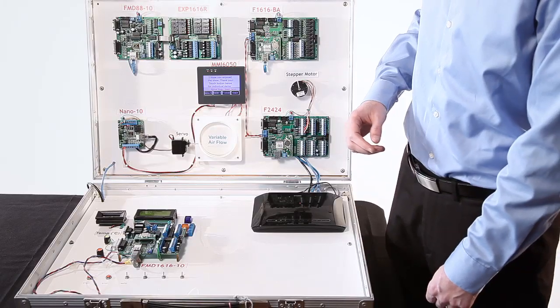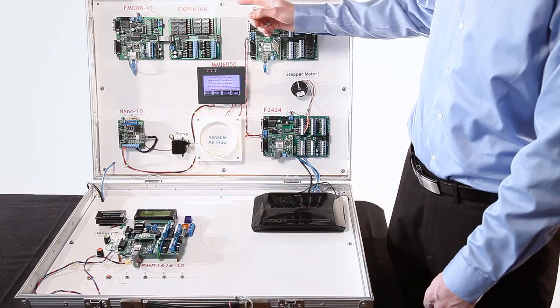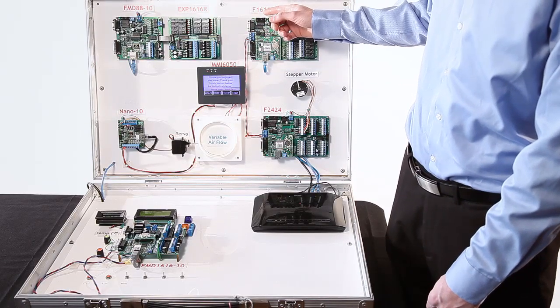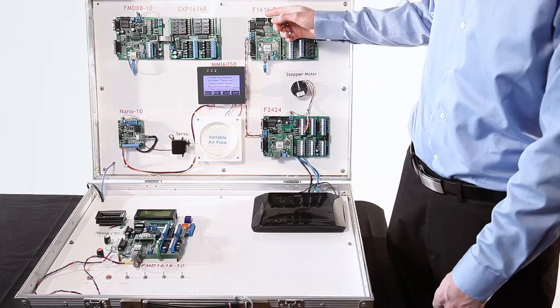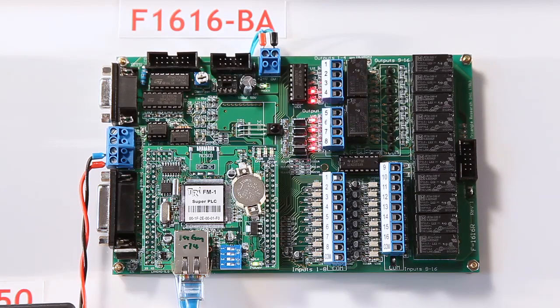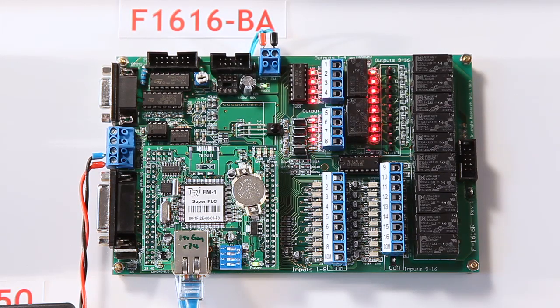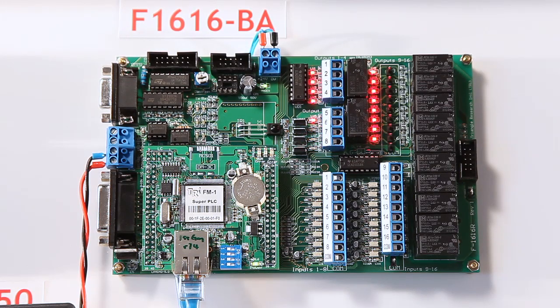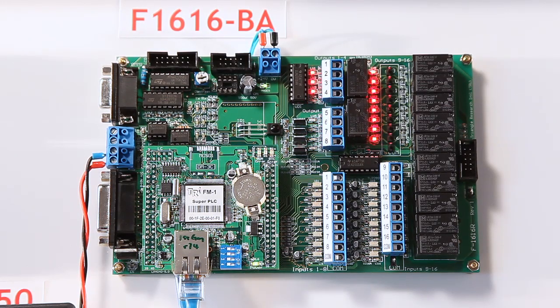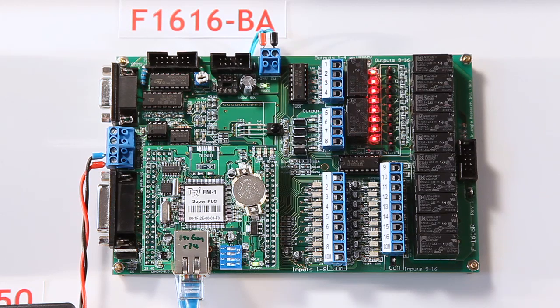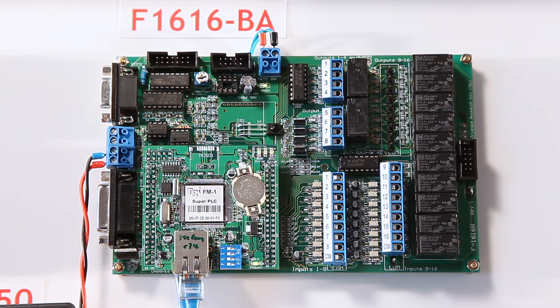Following that, it's going to talk to the F1616BA through Ethernet and run a simple output demonstration where it's going to turn on and off some relay outputs.